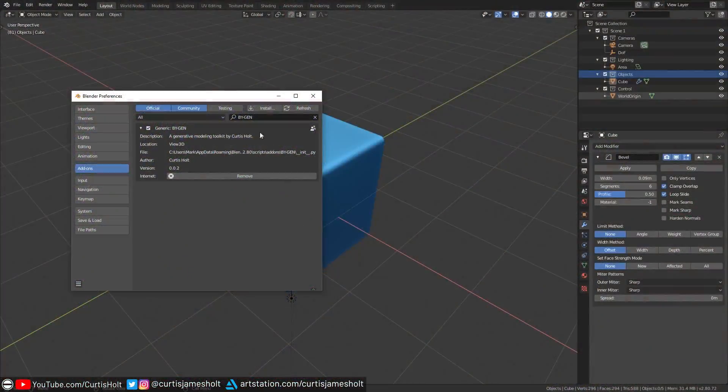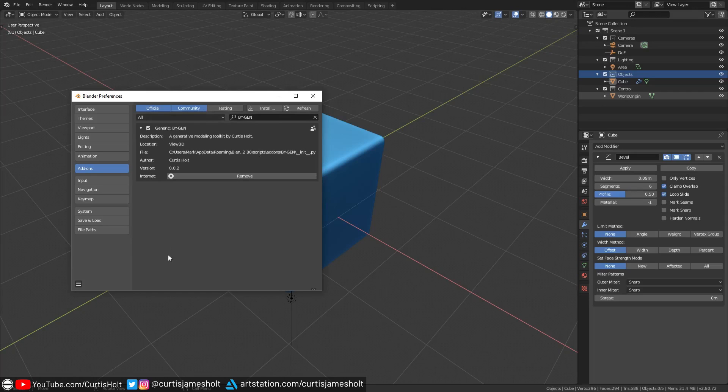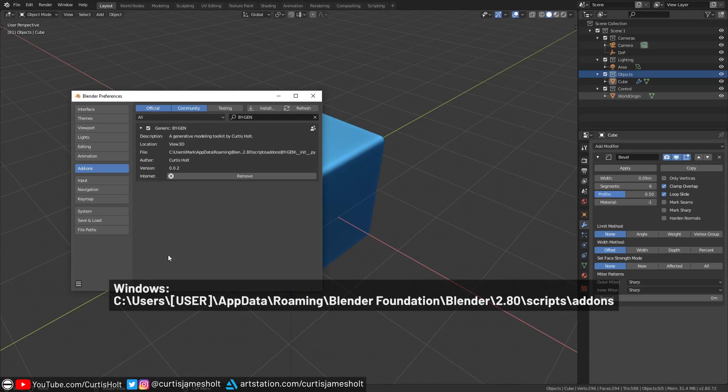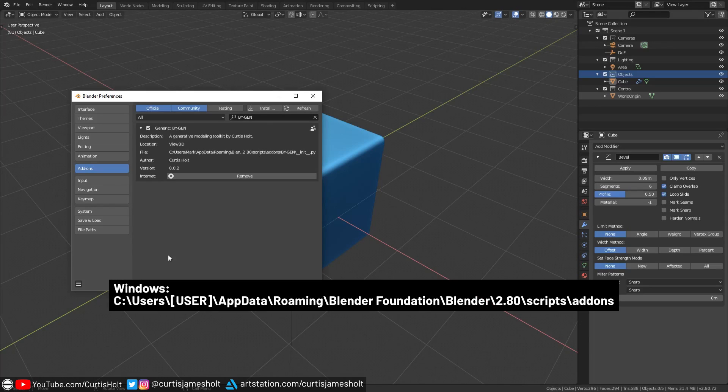If you've been having trouble with getting the add-on to appear in the add-on list in Blender, then you can try manually installing the files. What you need to do is take the Biogen folder out of the zip file and put it into the scripts folder in your local Blender app data. The location of this will be different depending on what operating system you are using.